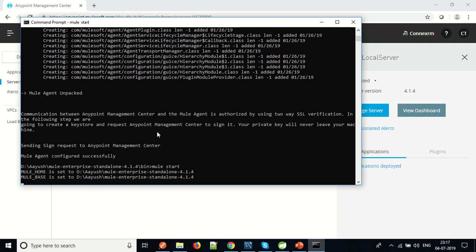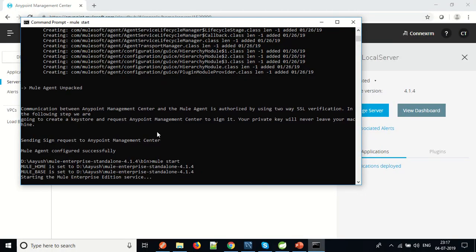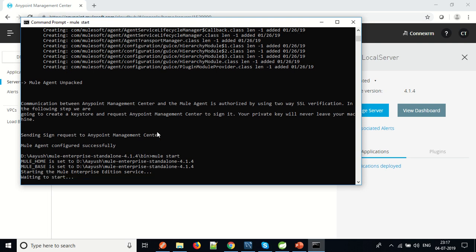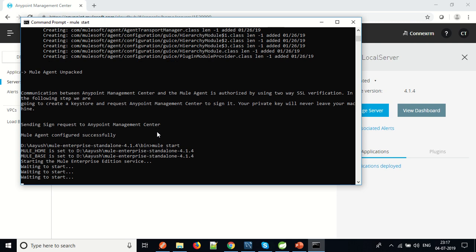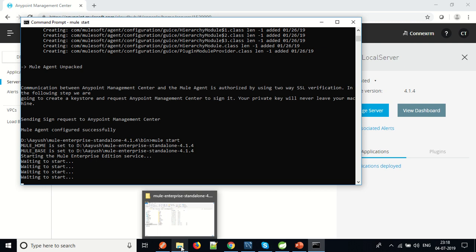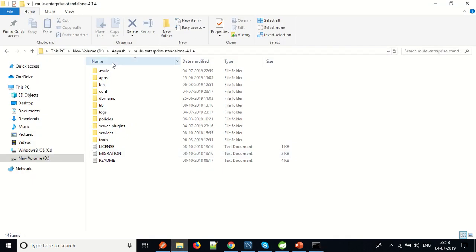Let's start this server by running the start command. It will ask for permissions again. Since my account is not an administrator account, it asks for permission every time. If you have an administrator account on your server, it will not ask for permission. It takes a few seconds to get started.